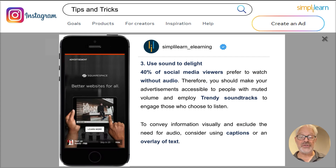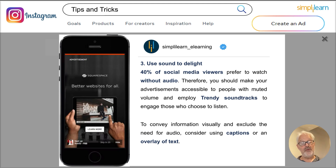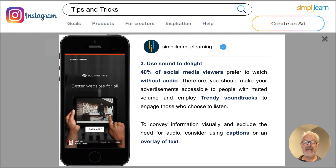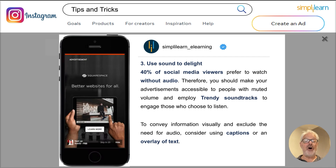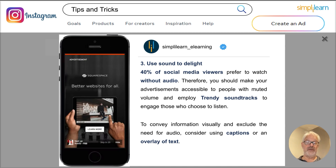And of course, use sound in your ads. Although a lot of people may want to watch without audio, make it accessible by people with muted volume. Use trendy soundtracks to engage those who choose to listen to your videos. Also consider using captions or text overlays — that's very important. If you have somebody speaking in your ads, always use captions or text overlays to make sure that if people have the sound off, they can still understand what the ad is all about.